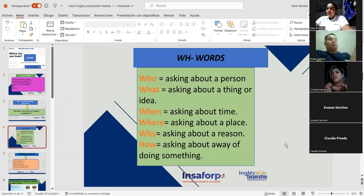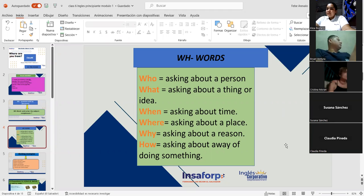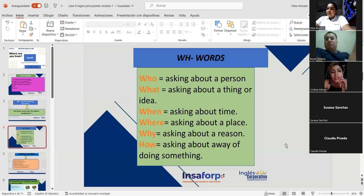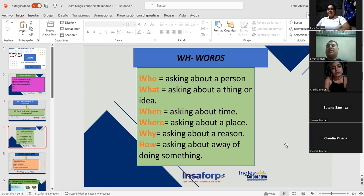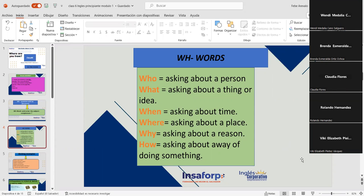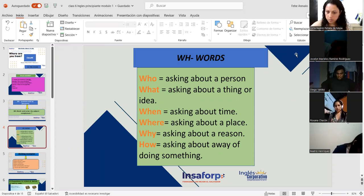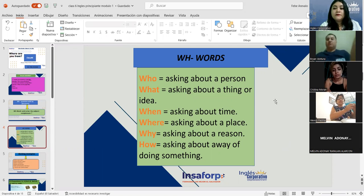Cristina, can you read who and what? 'Who is asking about a person. What is asking about a thing or idea.' Brian Ventura, when and where: 'When — asking about time. Where — asking about a place.' Wendy Padilla, why and how: 'Why — asking about a reason. How — asking about a way of doing something.' Very good, excellent. Lucia reads: 'Asking about a person. Asking about a thing or idea.' Rosana Chacón: 'When — asking about time. Where — asking about a place.'